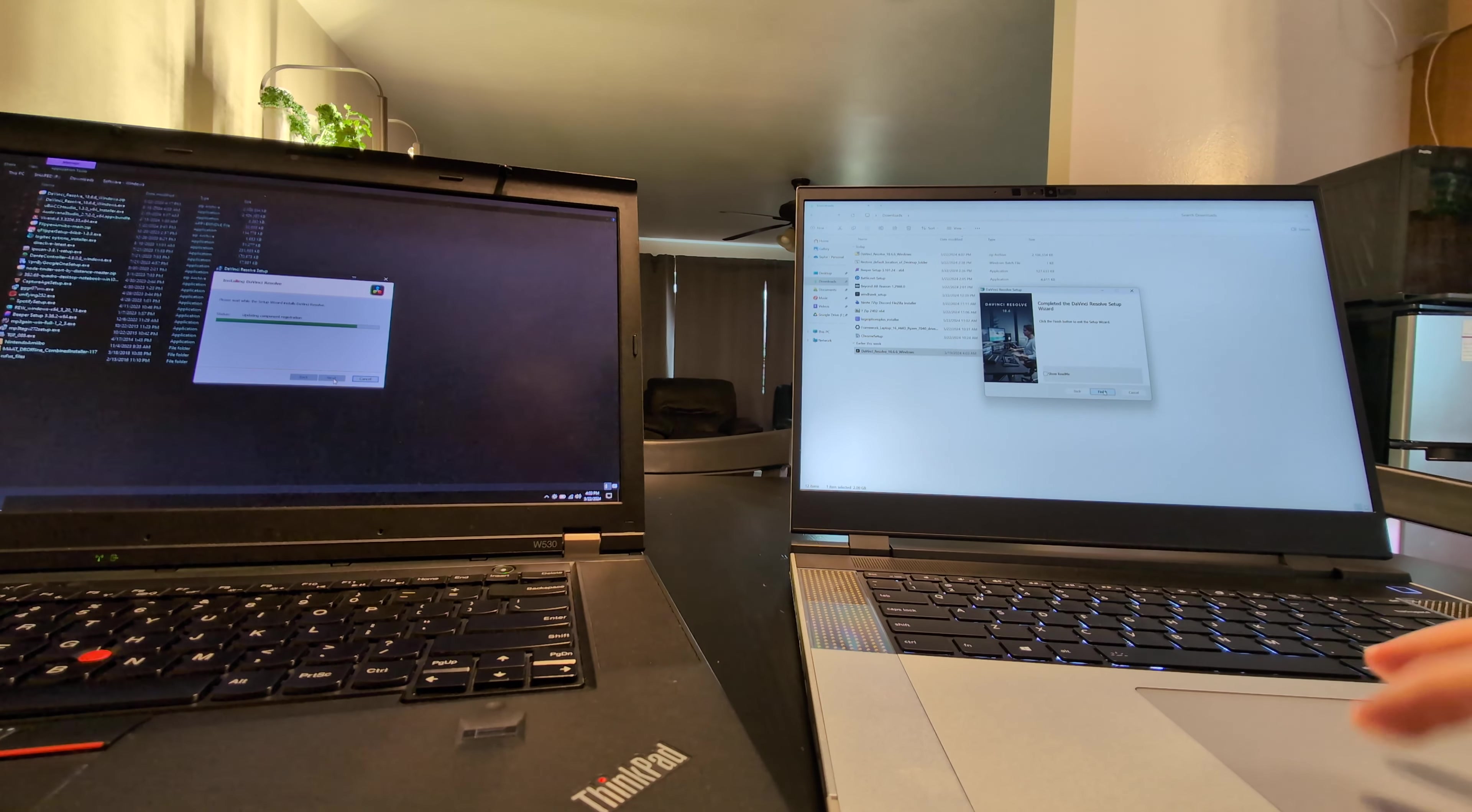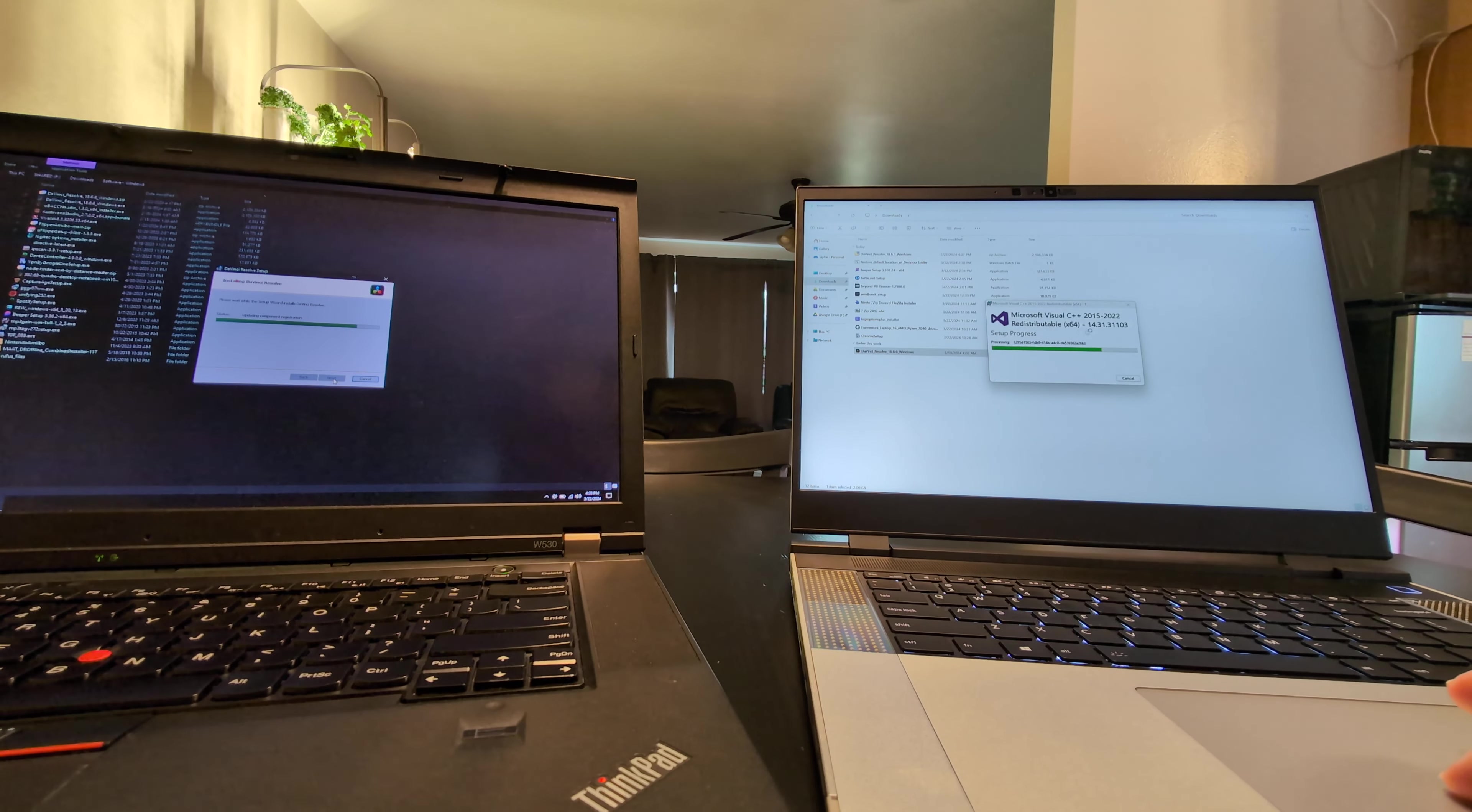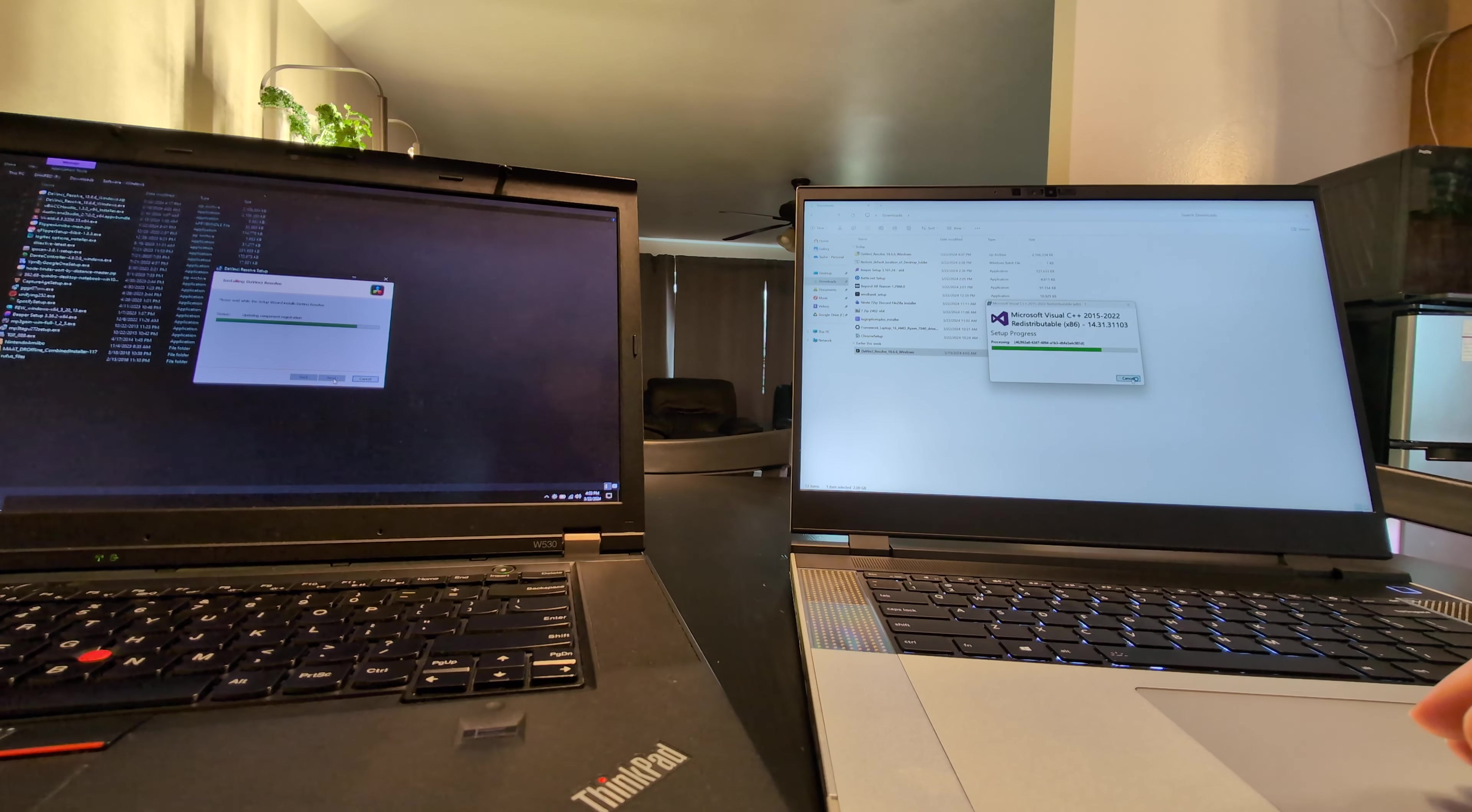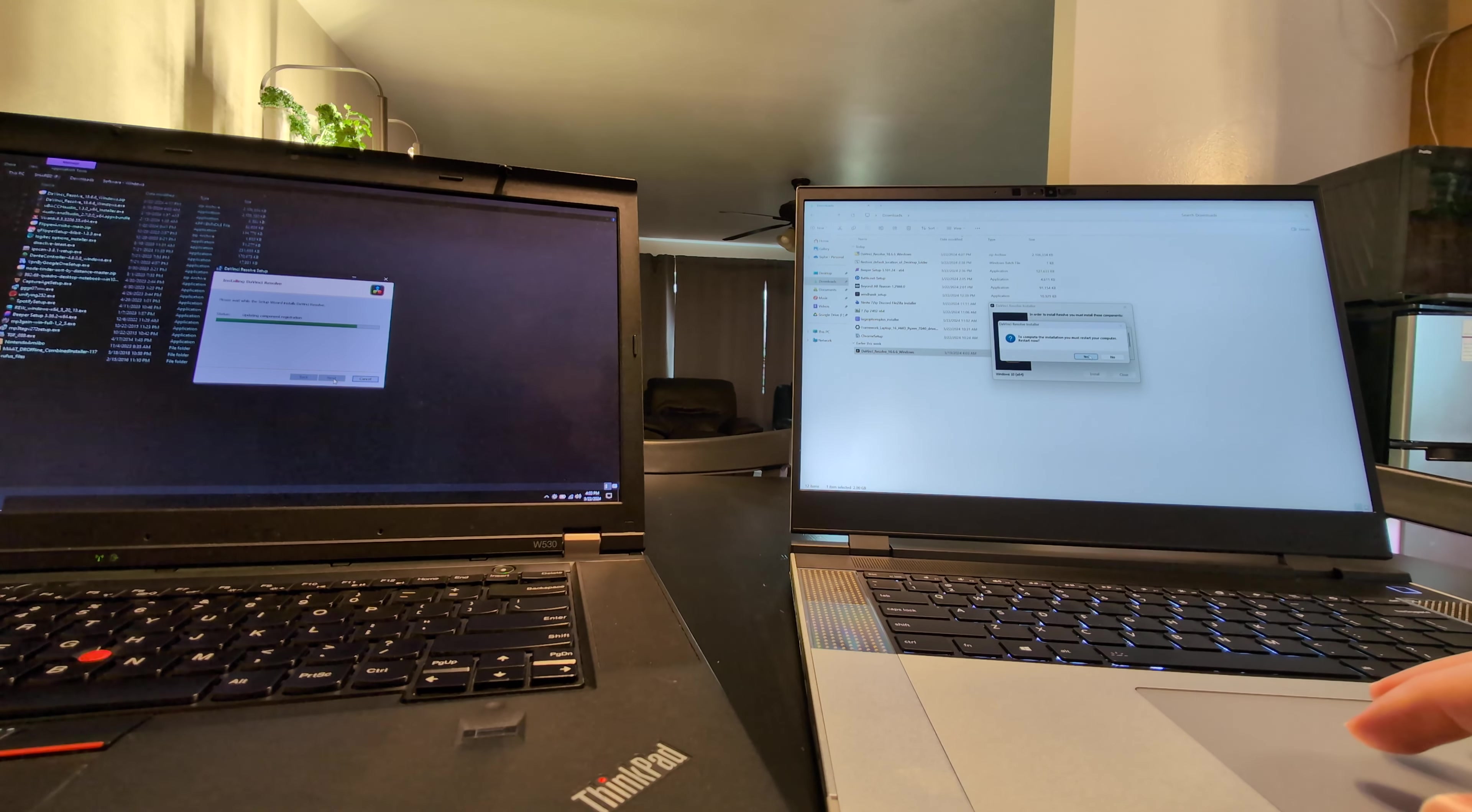And, again, it should be slower. This is a 12-year-old laptop. There is Wi-Fi 6 in it. The thermal paste has been redone. But this is far, far newer. So this is done. Completed the setup. I'm going to go ahead and click Finish on that on the Framework.